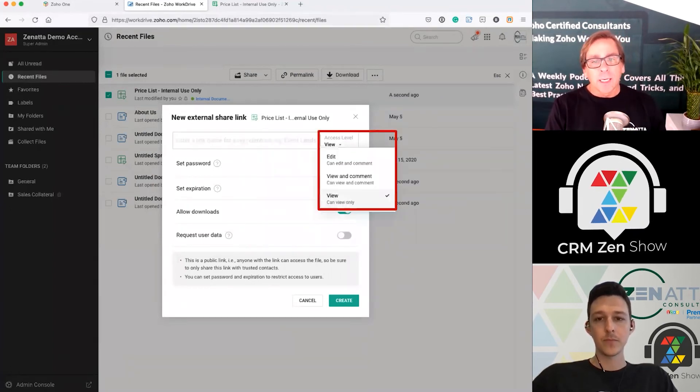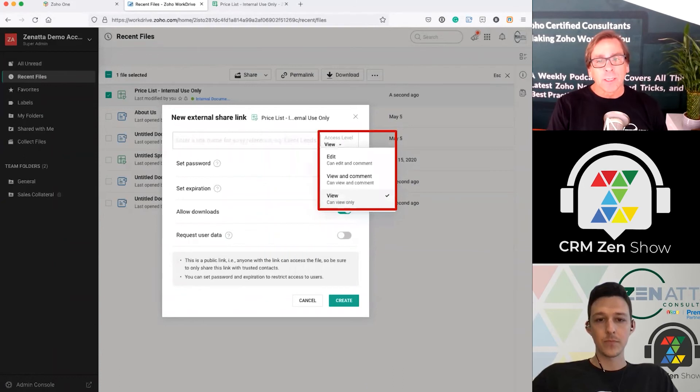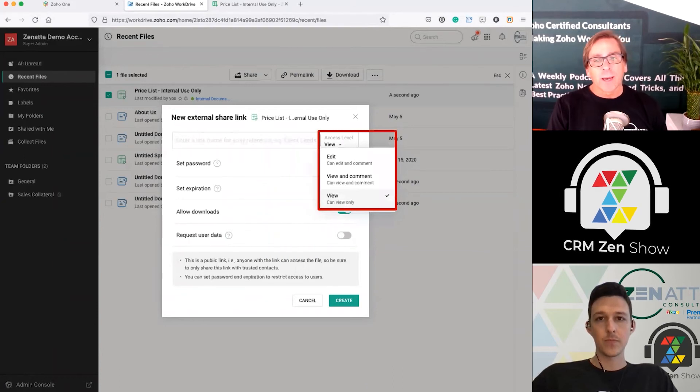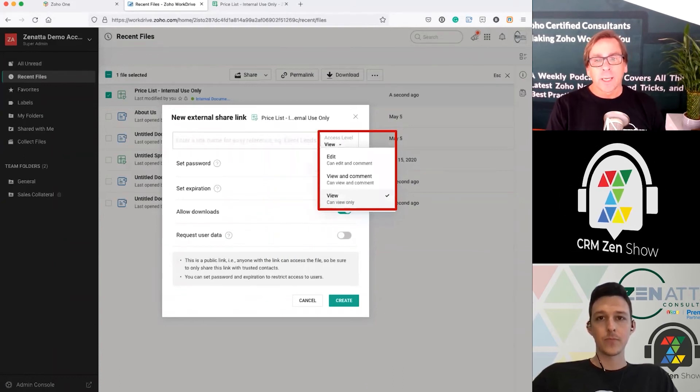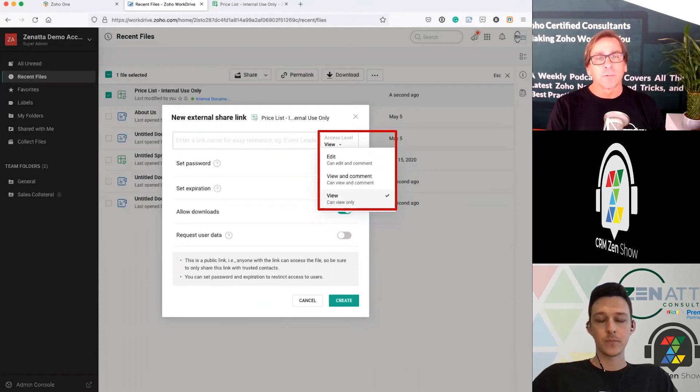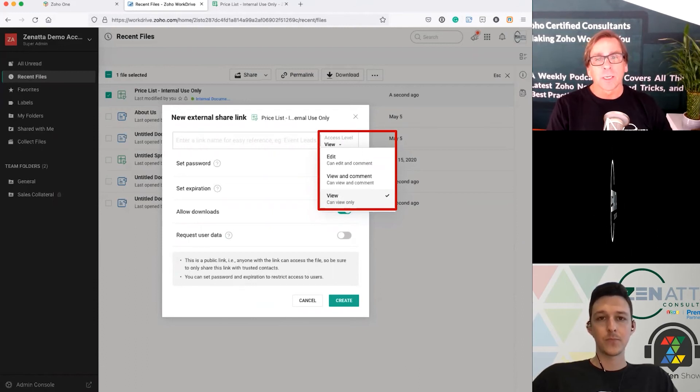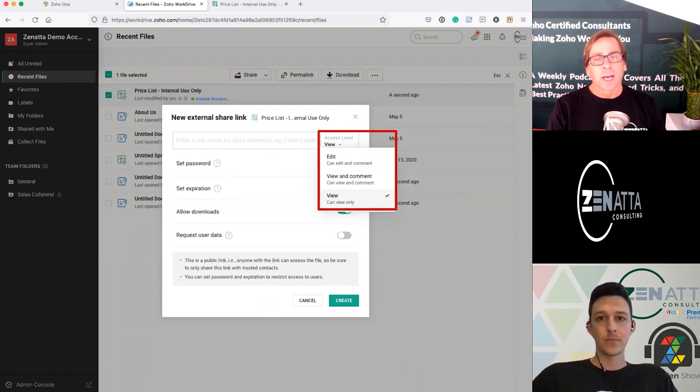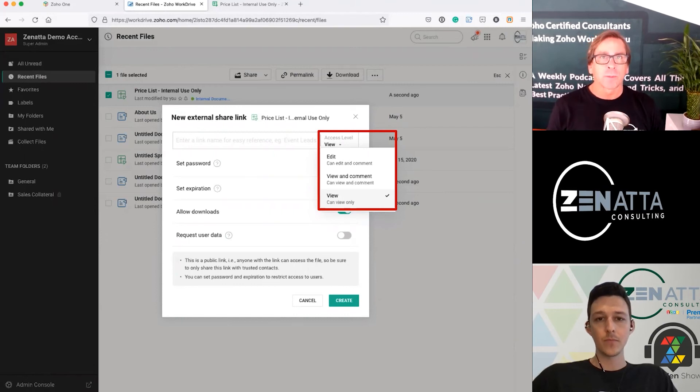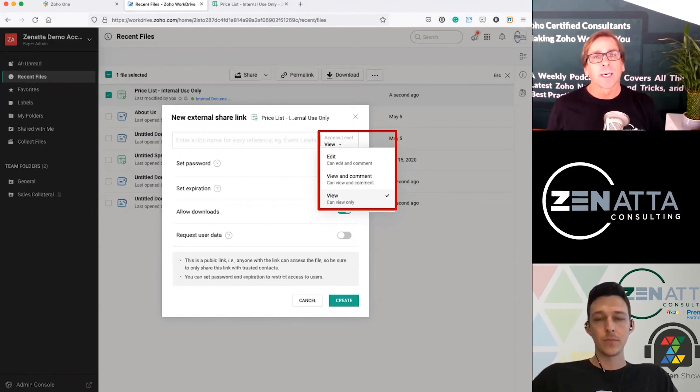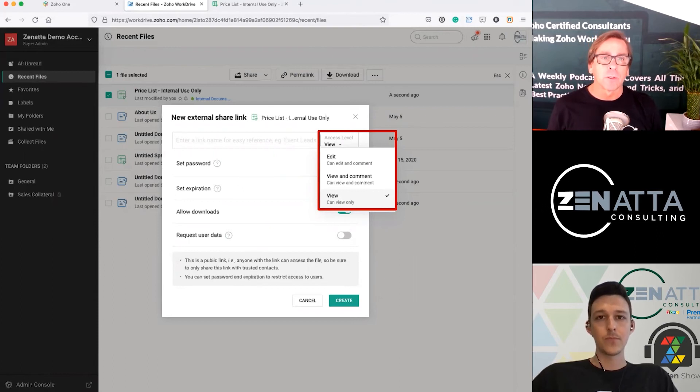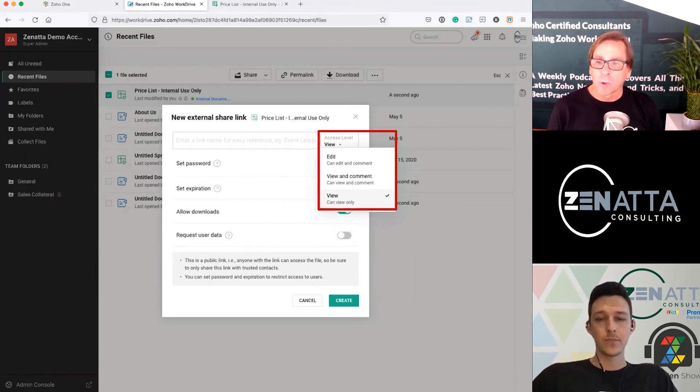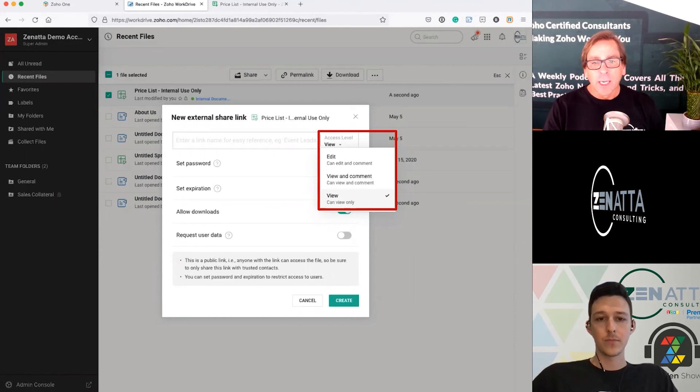So again, when you're sharing externally, you don't have that share setting. You only now have edit, view and comment, and view because this is an external link. Internal links are where you can actually share. So you really can't share something with someone externally and allow them to reshare it only with team members. So it's an important distinction as you go through and look at this.